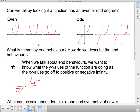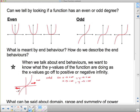For odd functions, as x goes to positive infinity, y goes to positive infinity; and as x goes to negative infinity, y goes to negative infinity. We want to describe what happens as x gets really large or really small in the negative direction. An easier way to remember this is in terms of quadrants: the odd positive function goes from quadrant 3 to quadrant 1.